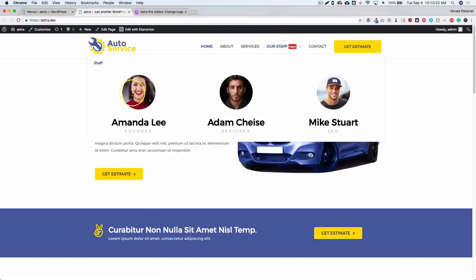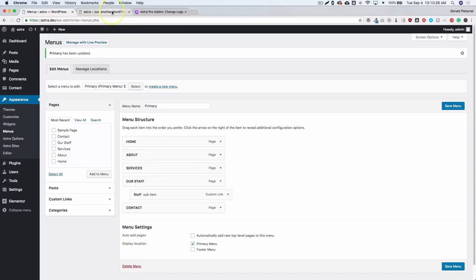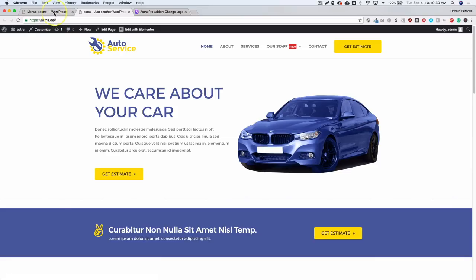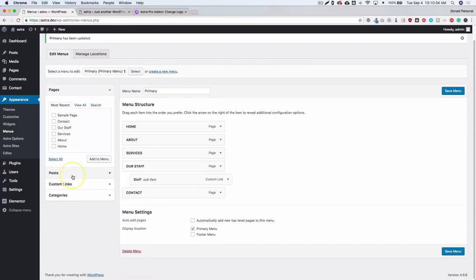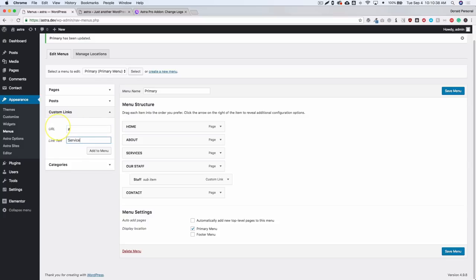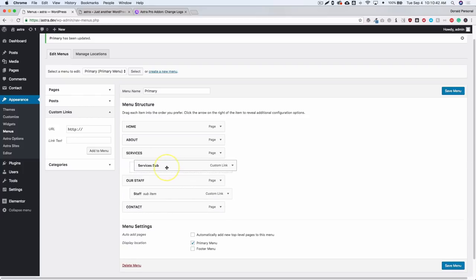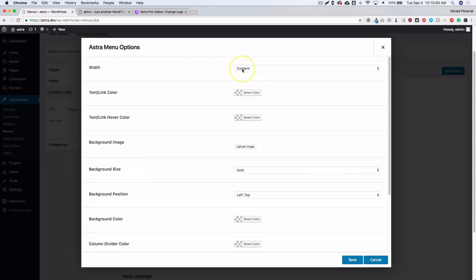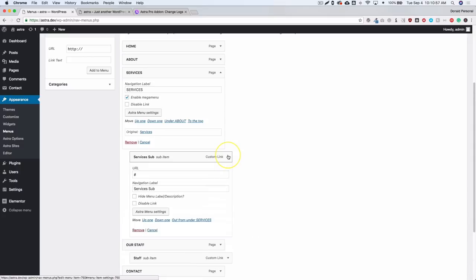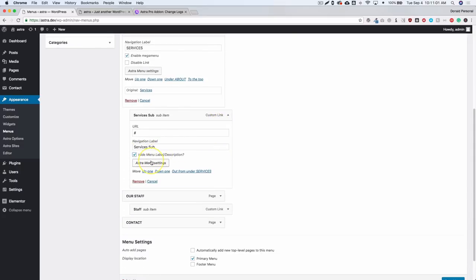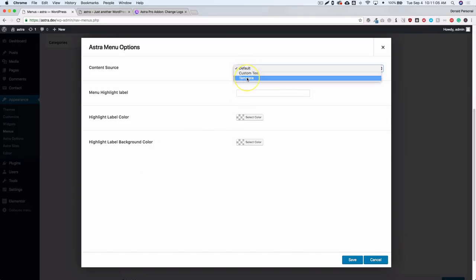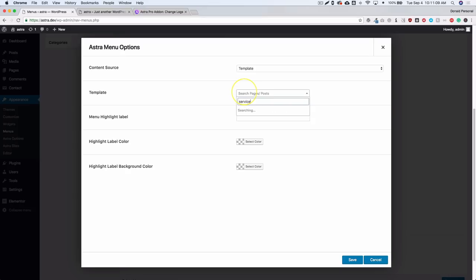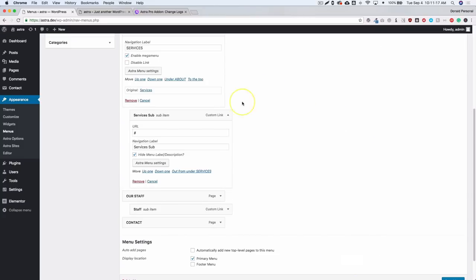Let's add another one under Services. Add a custom link — it doesn't matter what it's called because it won't be shown. Drag it underneath the top-level Services item, enable mega menu, click the Astra menu settings, and then under the submenu hide the menu label. Then go to Astra Menu Settings, choose Template, and search for 'Services' in the Elementor library.